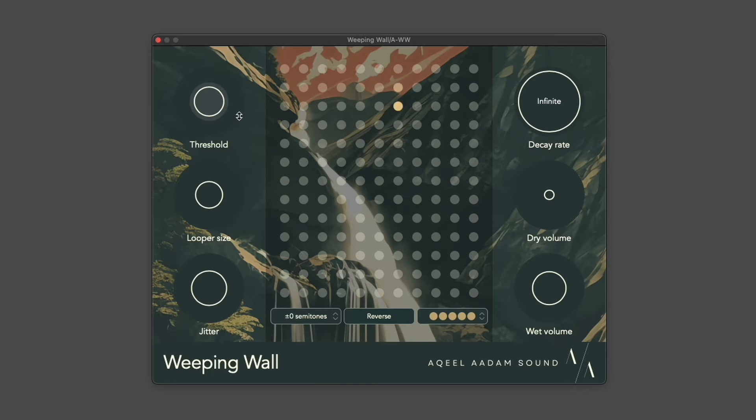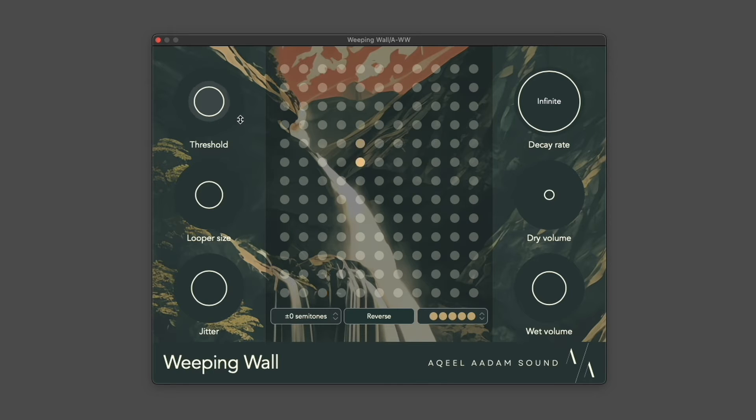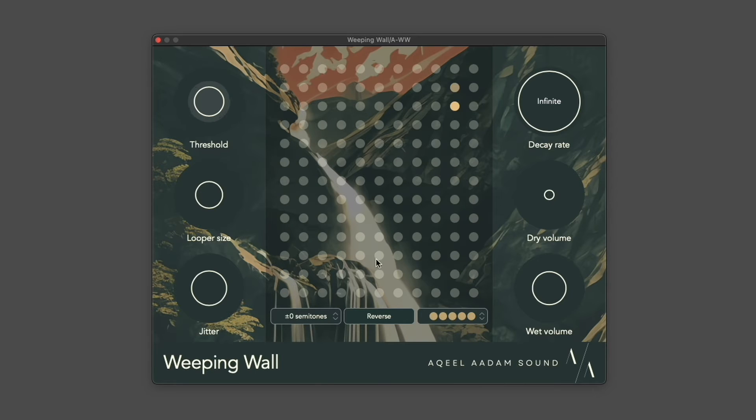However, it does not continue to record new loops. This is an intentional behavior to avoid one held tone or chord from filling up all five of your loopers at once.